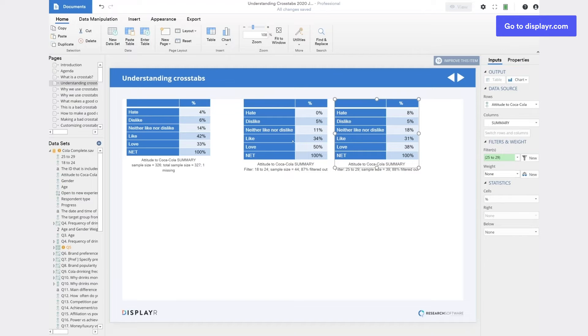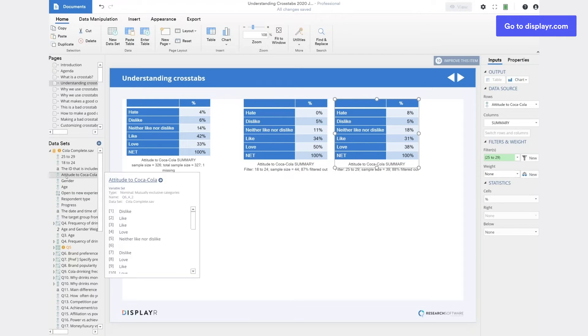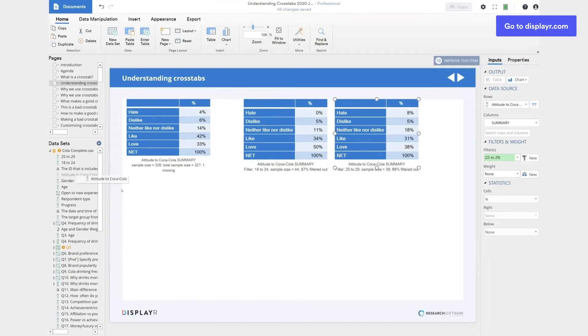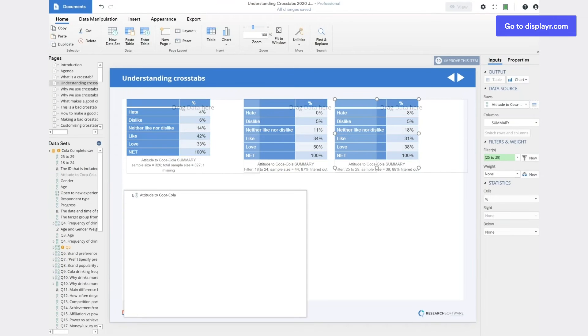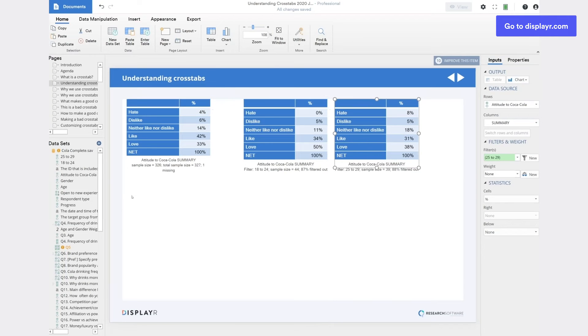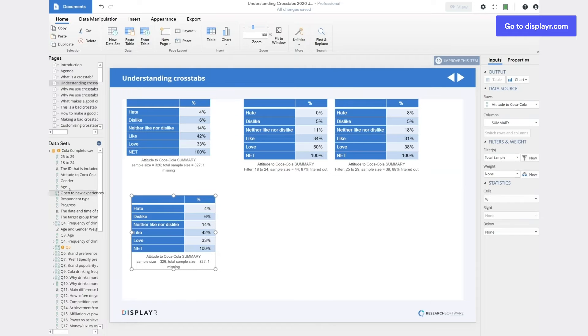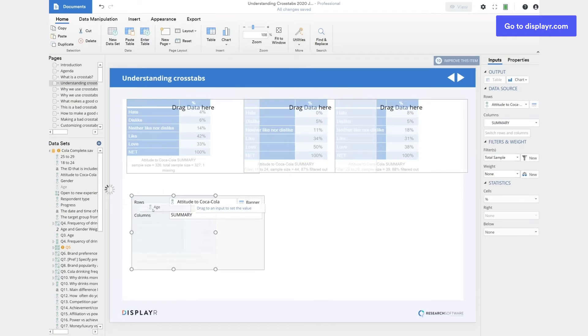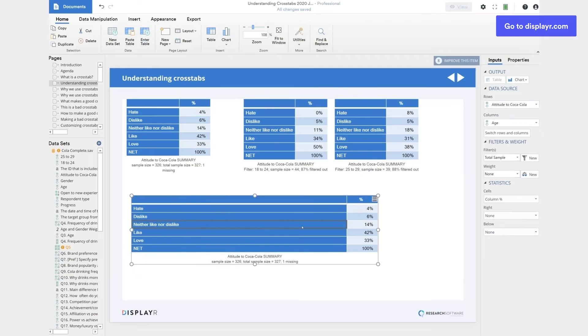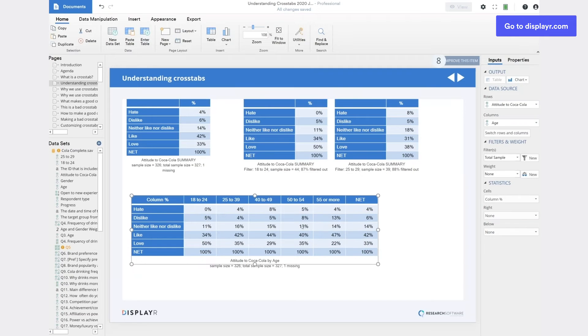Now while that was a lot of fun, there's a faster way to do it. The faster way is to create a crosstab. We start with a summary of a question that we're interested in. Then we drag across the age variable and release it till it becomes columns of the table.